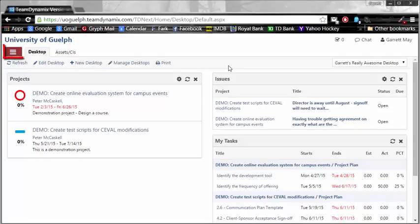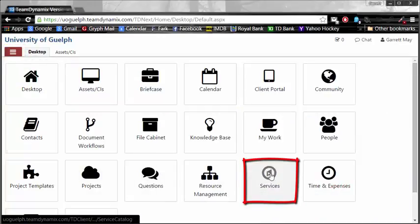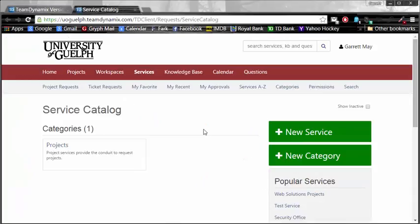The very first thing you have to do is select the Applications menu, which is up here on the top left-hand side, otherwise known as the Red Hamburger. You're going to want to find the Services button, which is all the way over here. Once you click on it, it will pop open a new tab.